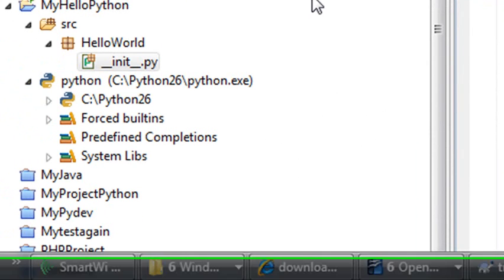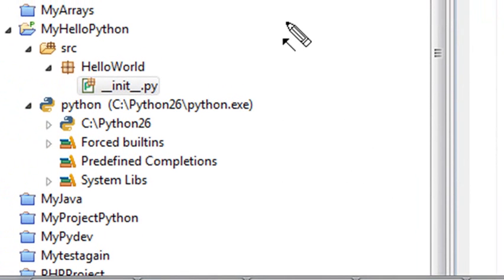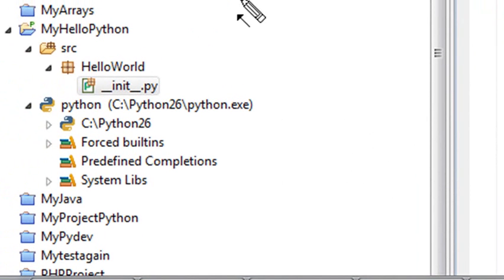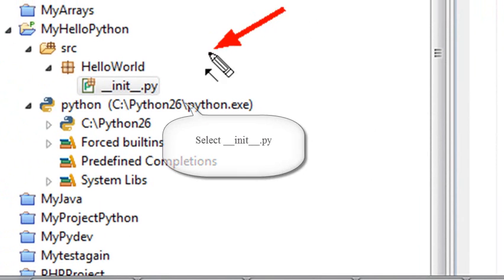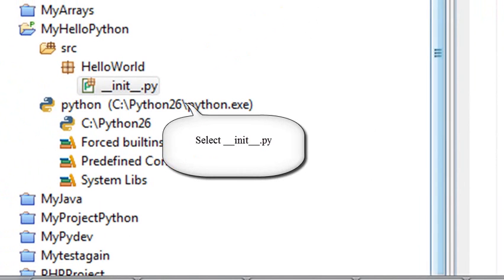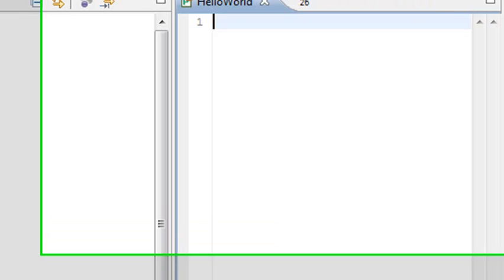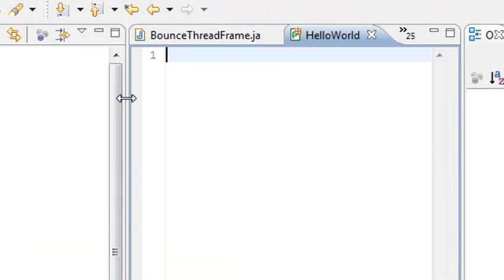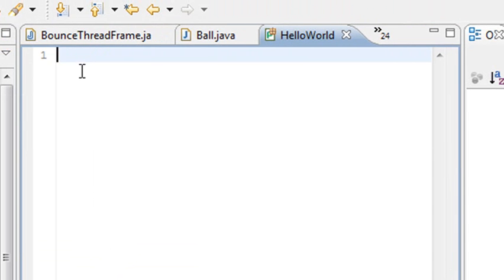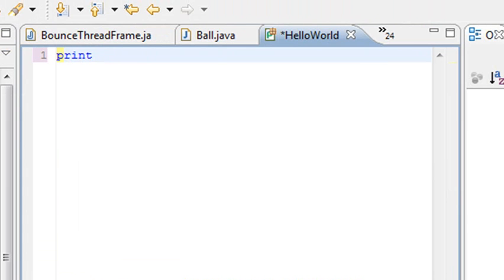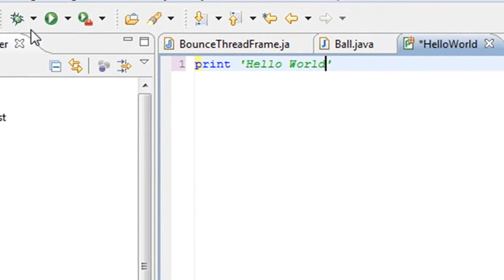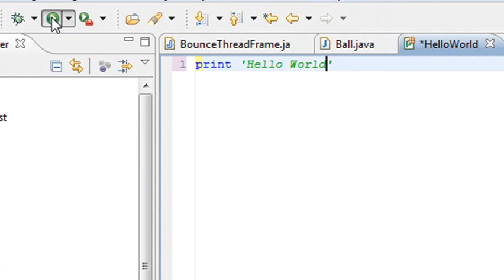And so in your SRC folder, you've created a little package called HelloWorld. And in that HelloWorld, you have the file where you can actually put your Python project. So let's open that up and let's build our first Hello World project. And it's so simple. All we're going to use is a print statement. So just type in print. And in quotes, just put Hello World. And at that point, to run the program, just click on Run.